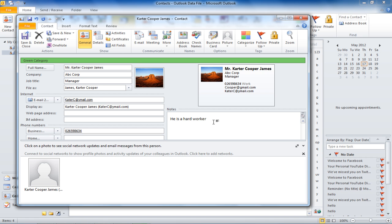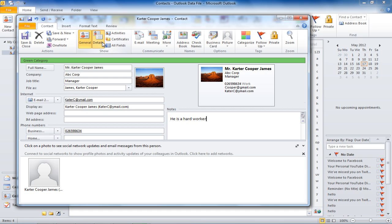You can add or view more details about a contact by going to the Show Group and clicking on the Details button. A small form will open in which you can add information such as department, name of spouse, birthday, etc.